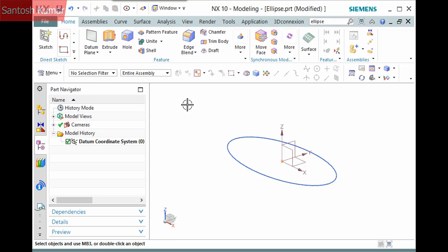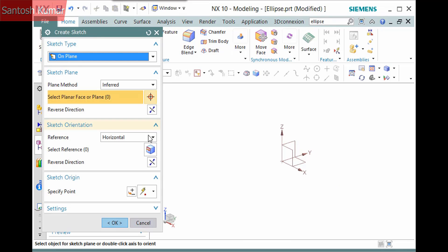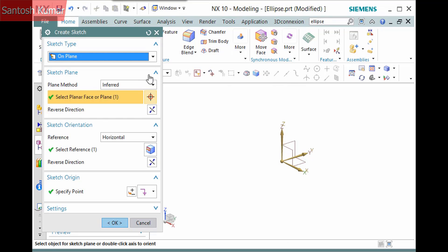It is recommended to create an ellipse inside a sketch. I'll undo the ellipse I created, then create a sketch on the XY plane of the datum coordinate system.